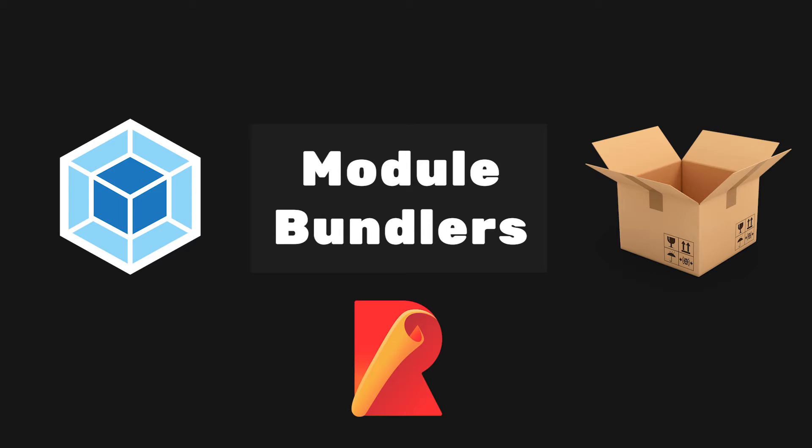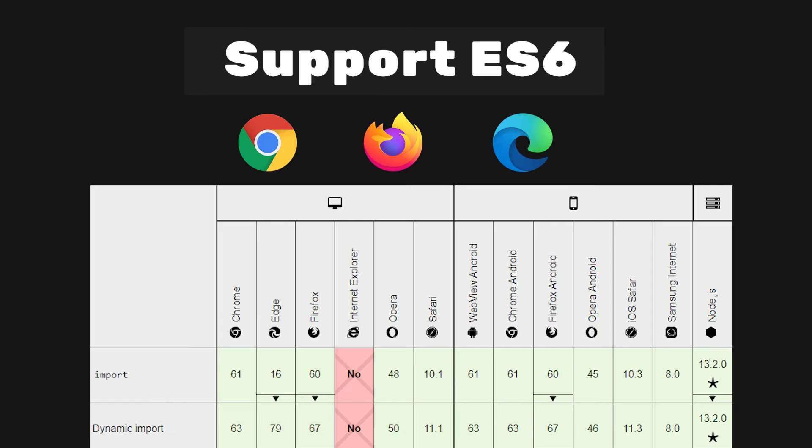One of the reasons module bundlers are popular today is the poor support for ES6 modules by the browser. Many modern browsers now support native ES6 modules, which means you can use import and export statements natively.